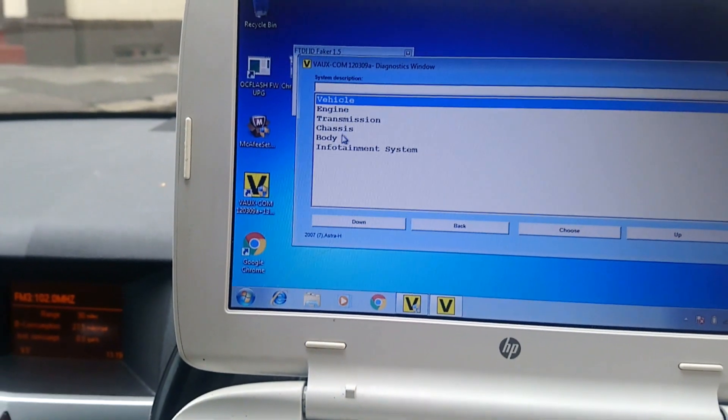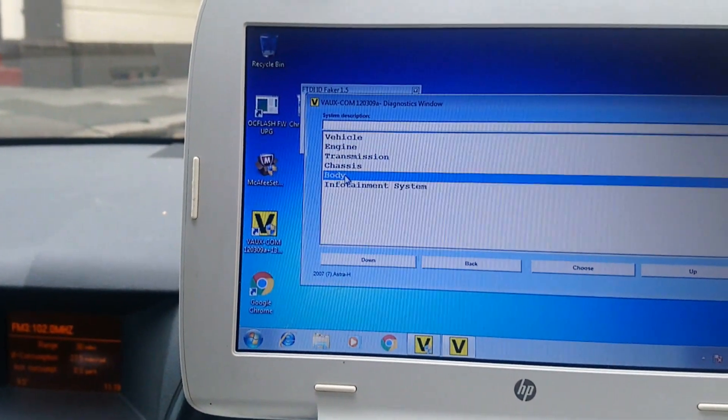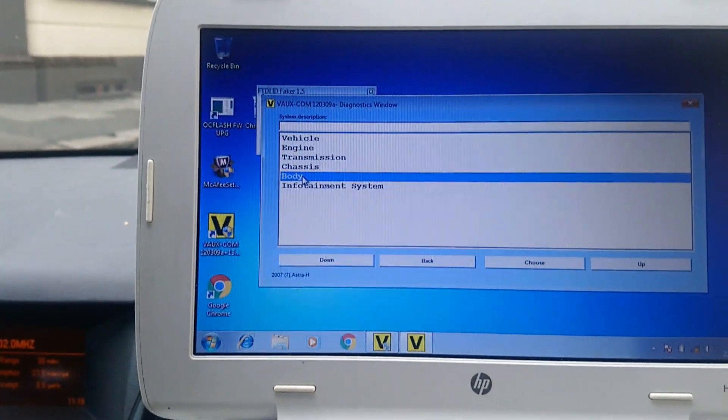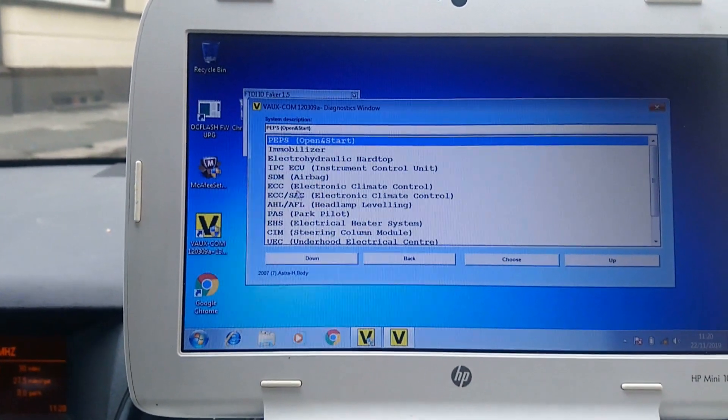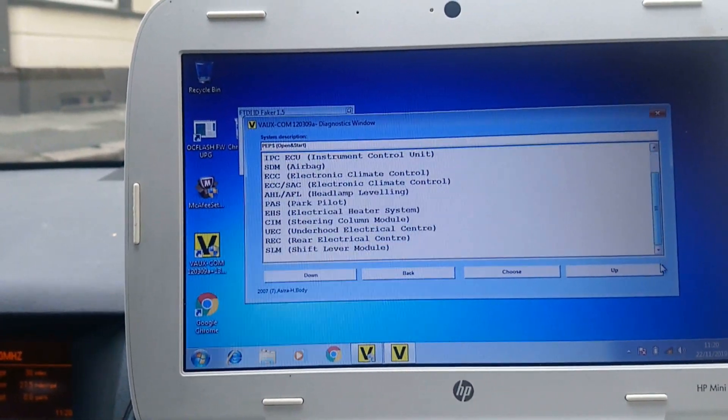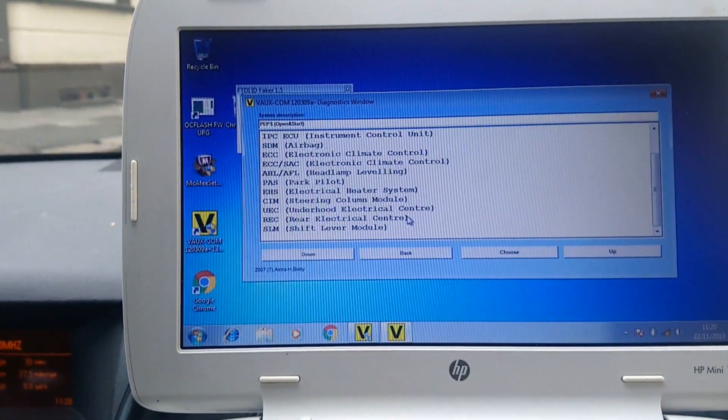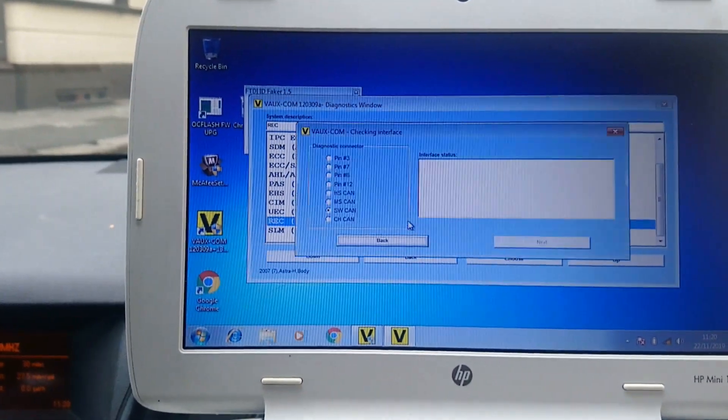You need to go into body and obviously down to rear electrical center.